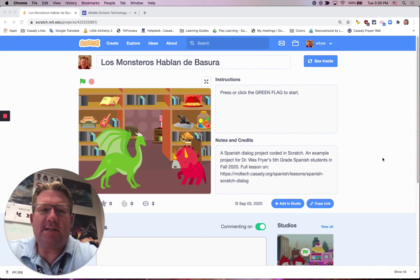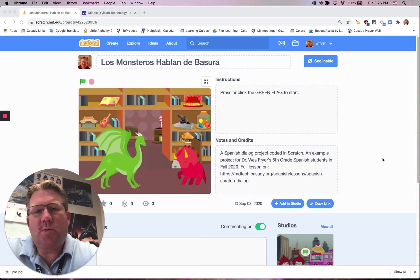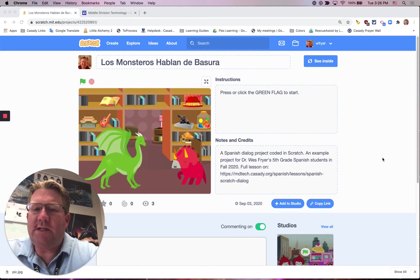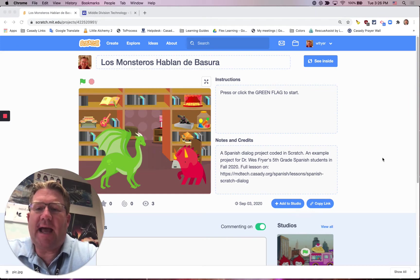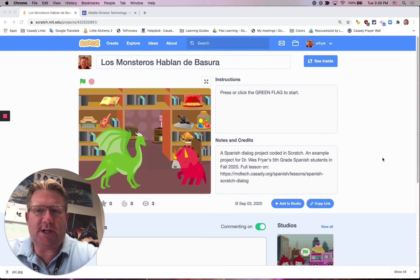Hello everybody, this is Dr. Wes Fryer. Today is September 29th, 2020, and I'd like to show you how you can add voice narration very simply to a Scratch project.